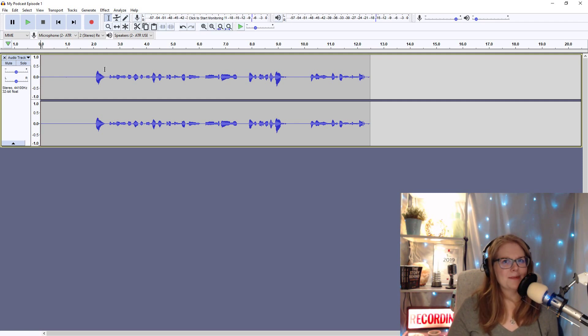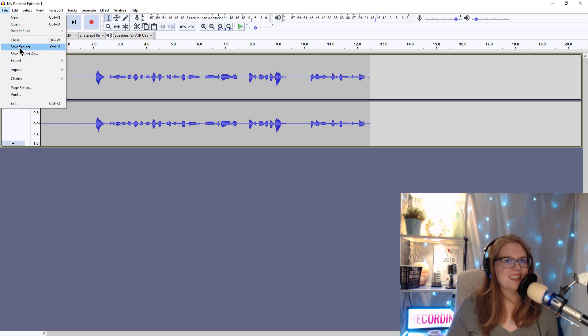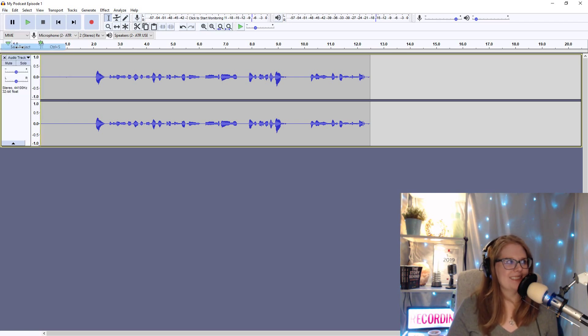So at this point, I want to save as soon as I'm done recording. So I'm going to go to file and save project. I can also press control S or command S.